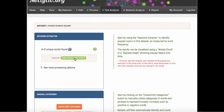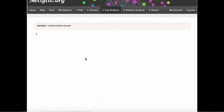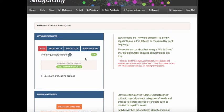Before we can visualize the text, we need to analyze the data. First, click the green analysis button, which also indicates the number of posts requiring analysis.